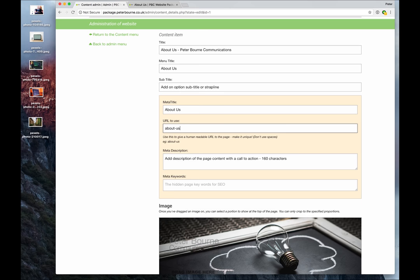Don't worry if you leave that blank because it will automatically generate one based on what you type into the title up here. So again, you don't need to worry, it's automatically filled in.